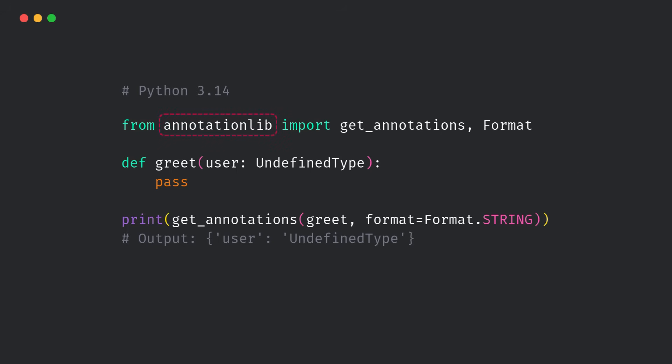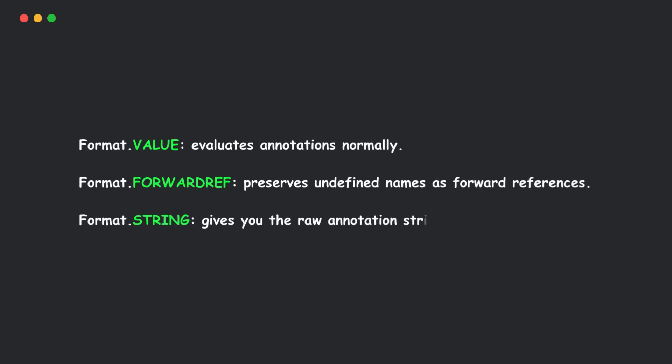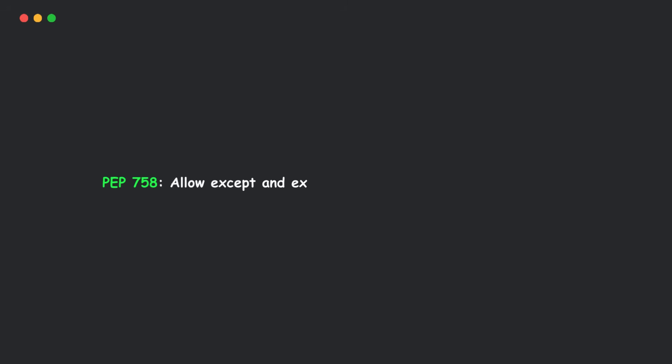This new standard library module gives you full control over how you retrieve annotations. You can pick one of these formats. Perfect for tools, libraries, or frameworks that depend on introspection.